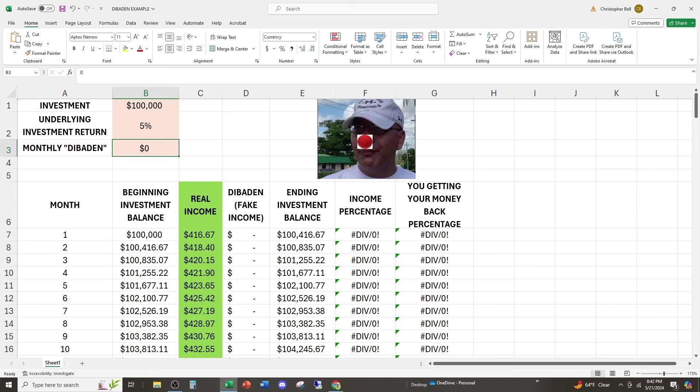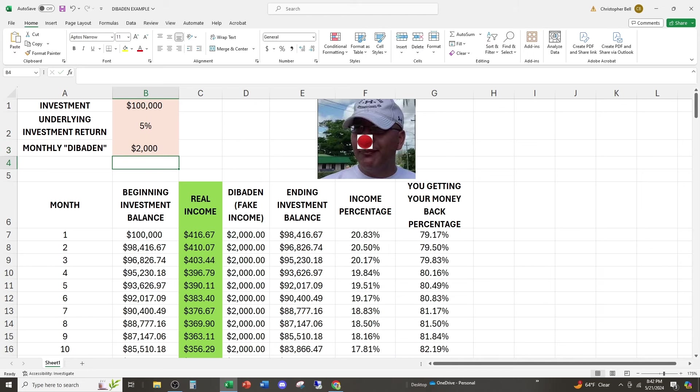Now the fund managers are going to say, hey, we know retail is a bunch of dopes and clowns. So even though we're only making 5%, we're going to give them back $2,000 a month, and they're going to think that they're making $2,000 a month of income.